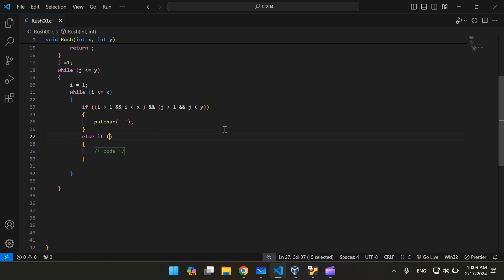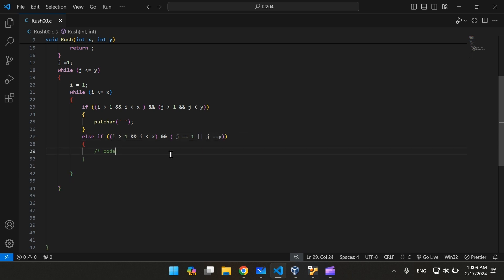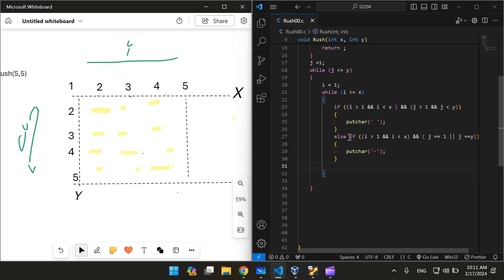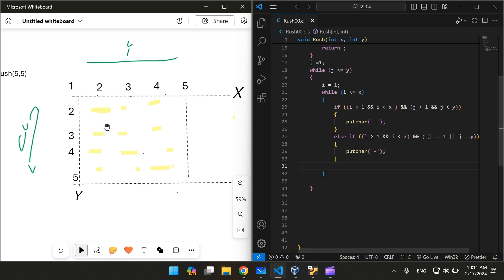Now let's try to print the dashes. As far as i is still greater than 1 and i is less than x, if j is equal to 1 or j is equal to y, we're going to have to print a dash. This else-if statement prints a dash as far as i is in the range of 1 and 5, and either j is equal to 1 or equal to 5.